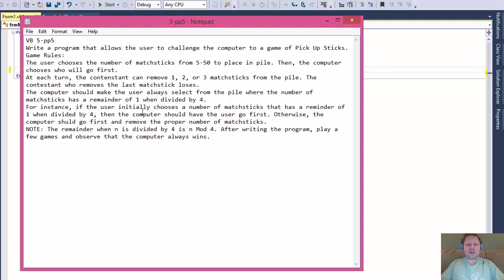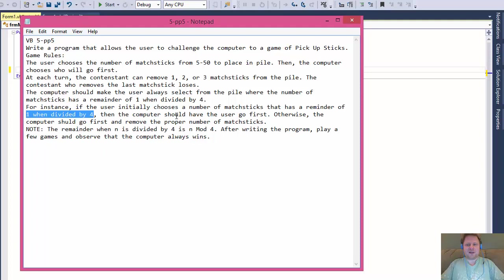For instance, if the user initially chooses a number of matchsticks that has a remainder of 1 when divided by 4, then the computer should have the user go first. For example, if the user chooses 5 matchsticks, the user goes first because 5 mod 4 equals 1. However, if the user chooses 6, then the computer goes first. The user goes first only if the remainder when divided by 4 equals 1; otherwise the computer should go first.